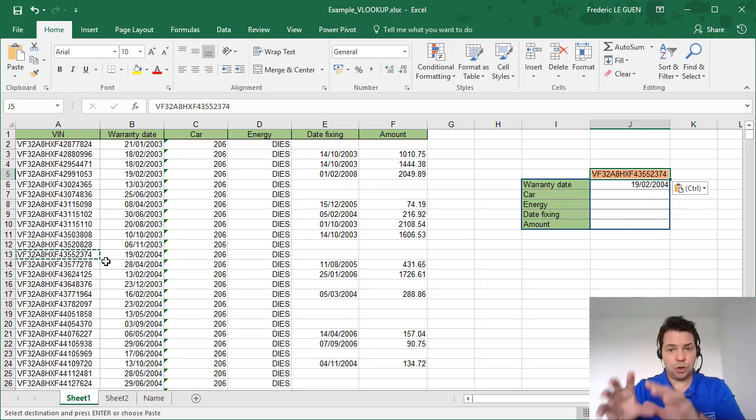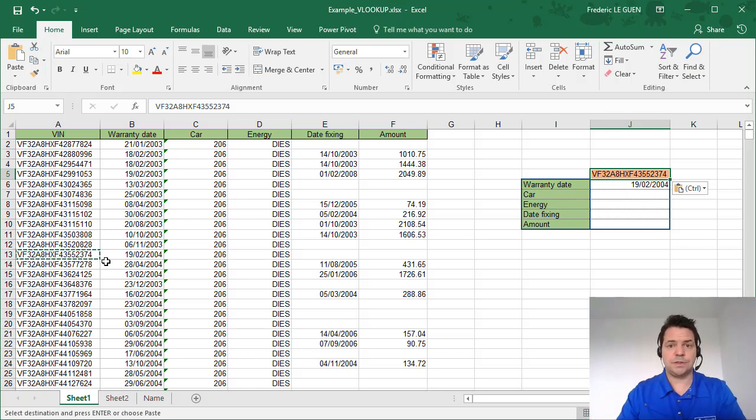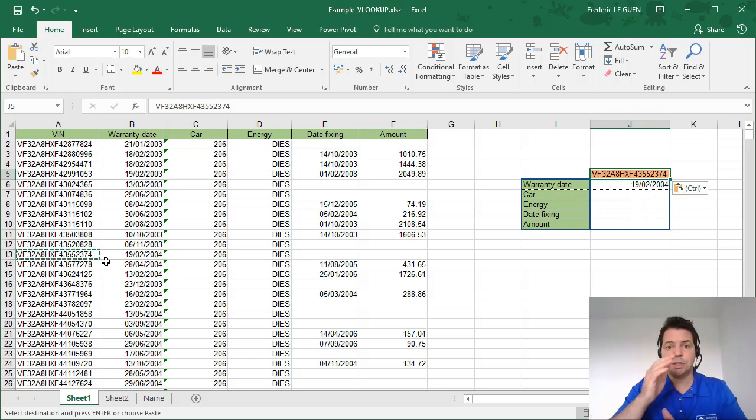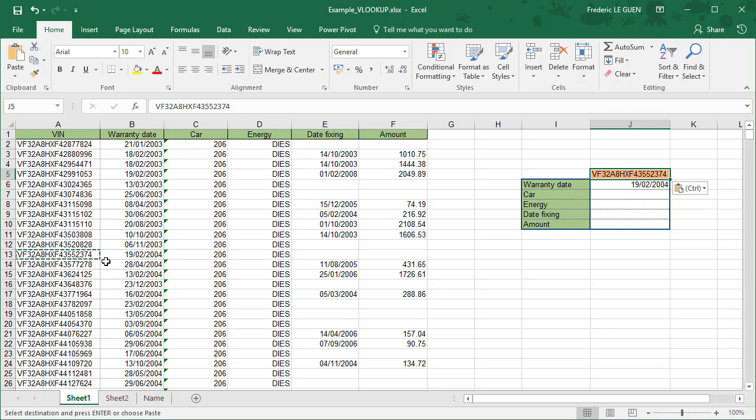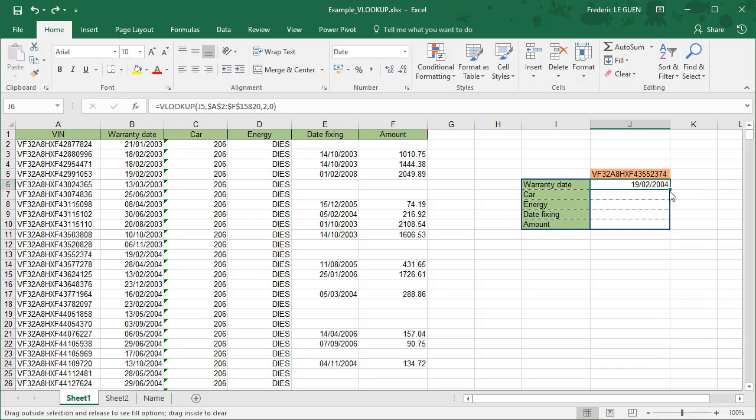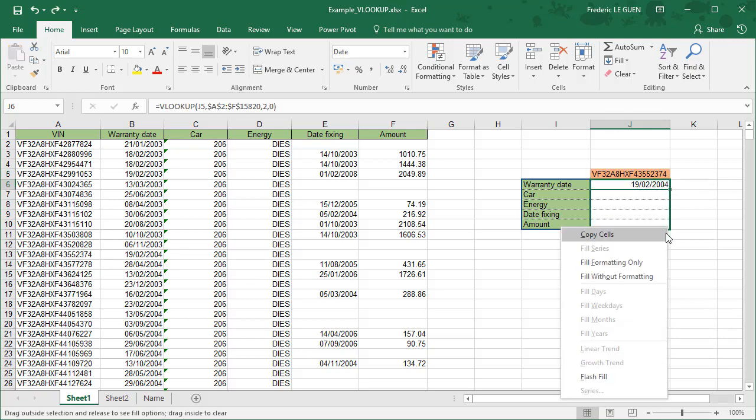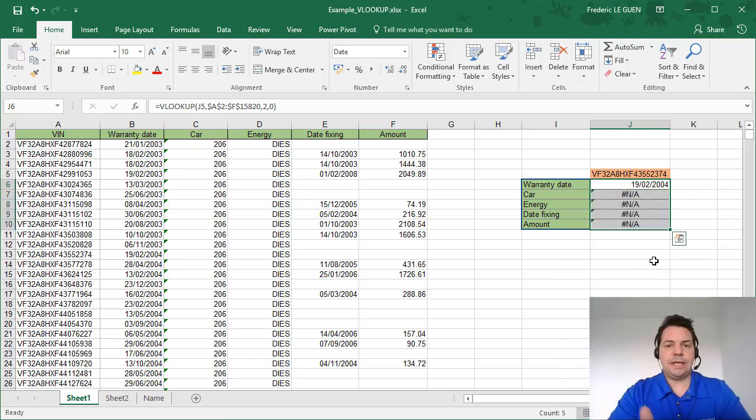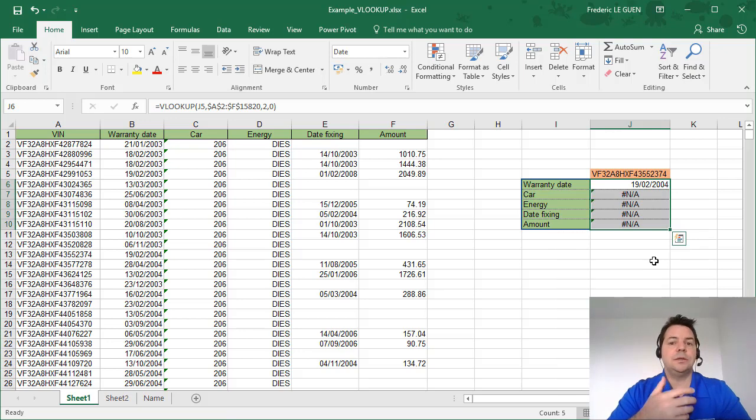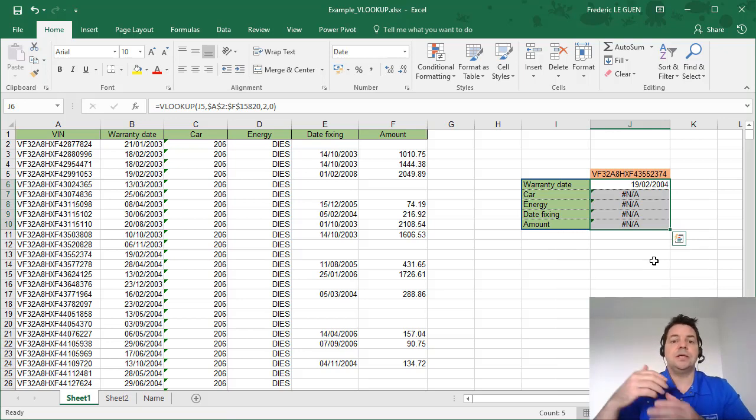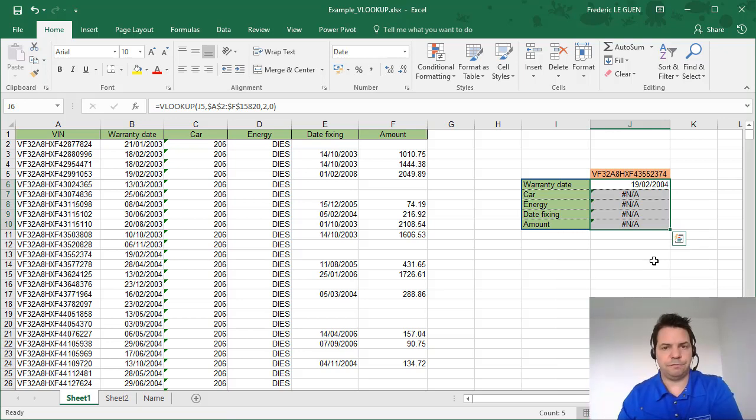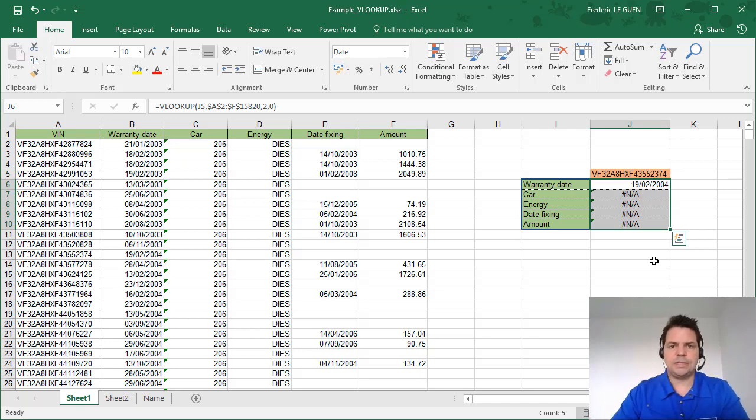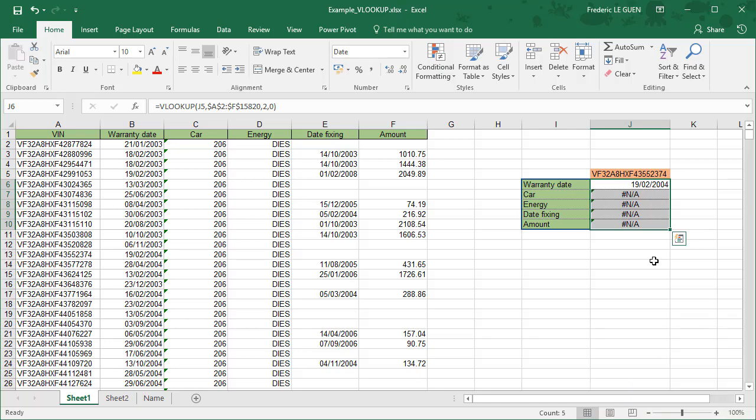So now very easy, I'm just going to copy this formula for the other cells and just change the column number. So I copy this formula with a right click and with a right click option fill without formatting. That's great. And I have NA everywhere. NA means not applicable, not available. That means the function hasn't found what we are looking for, but don't worry, it's easy to find the problem.